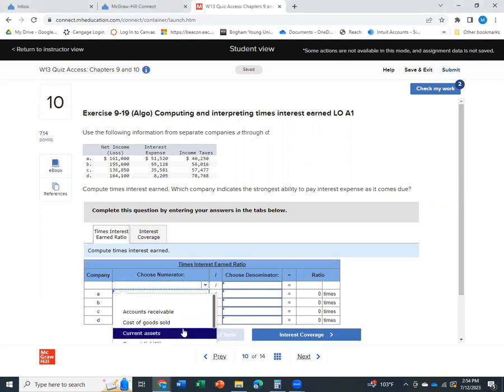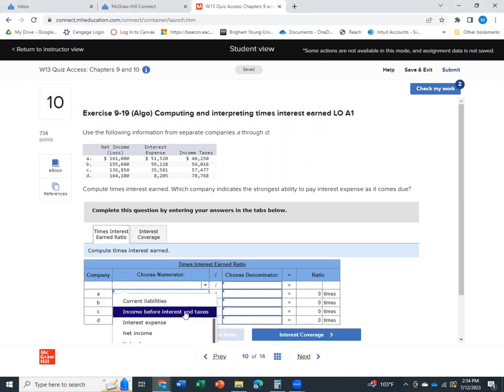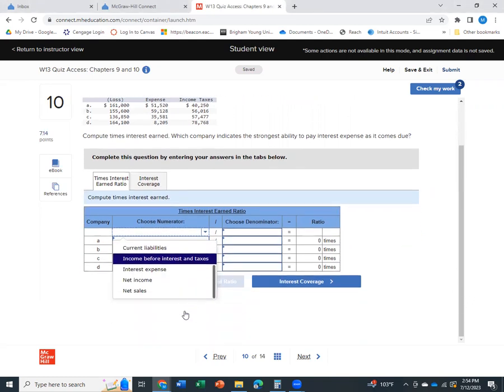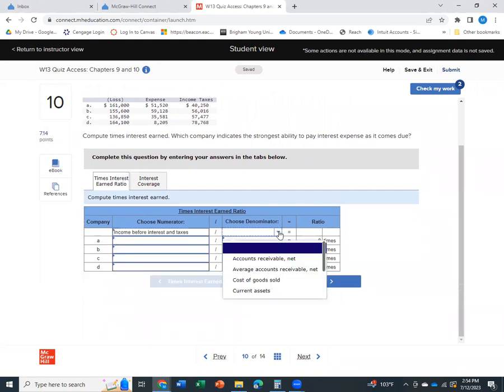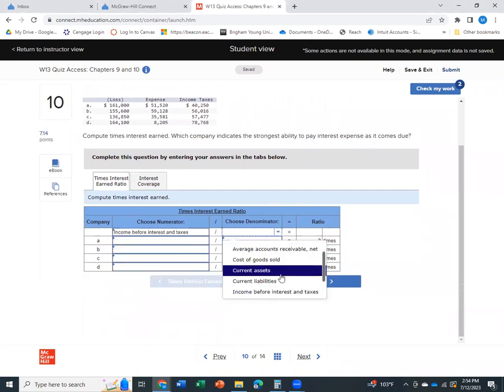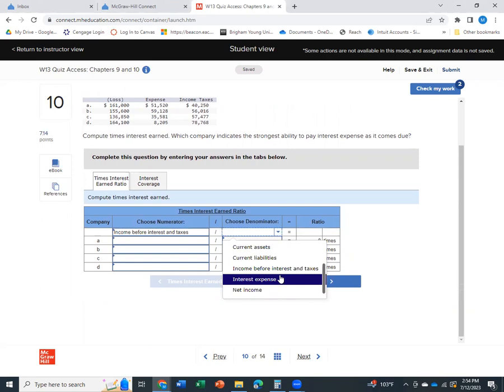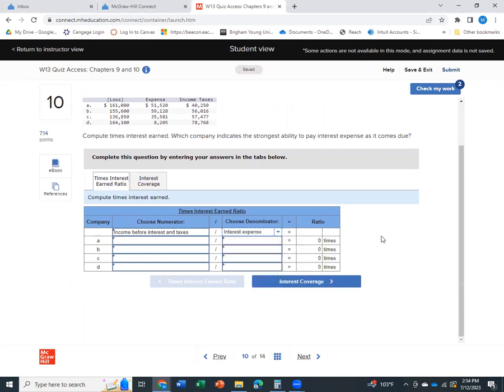So the first thing we need to know is the formula for times interest earned. And that formula, which I'm sure you could find it in your book, but it is our income before interest in taxes divided by our interest expense. That's how we find our times interest earned.